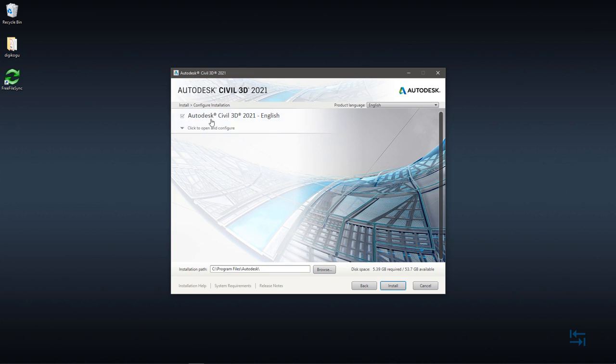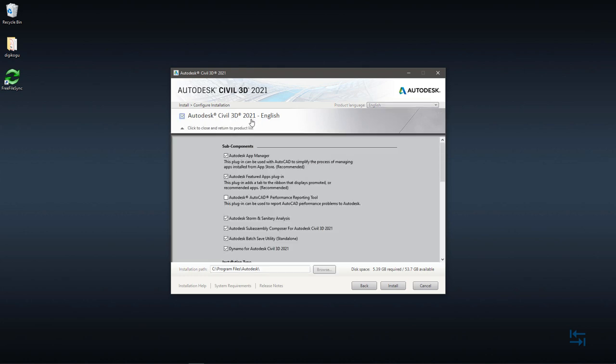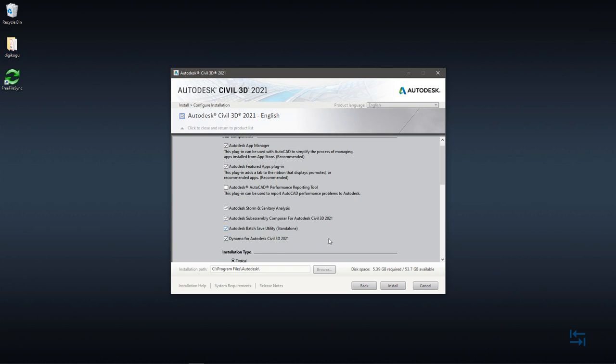So, you see, Civil 3D, this is just one component. I do a left click, and then I have a selection of different tools and utilities or components. So, of course, I do want to have Autodesk App Manager, maybe also Autodesk Featured Apps Plugin. Performance Reporting Tool, maybe, maybe not. I skip this time. You can also add those extra features later times, firing up installation again. I also want to have Autodesk Storm and Sanitary Analysis, which is a separate product. And, of course, SubAssembly Composer. This is good to go.